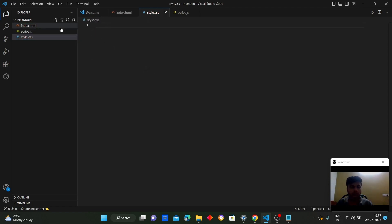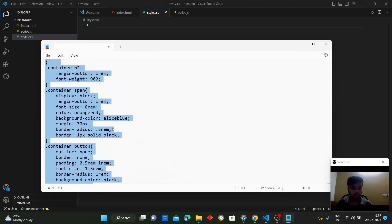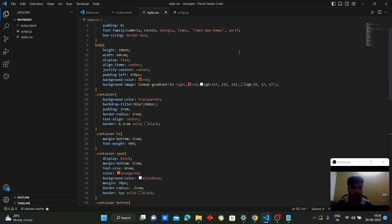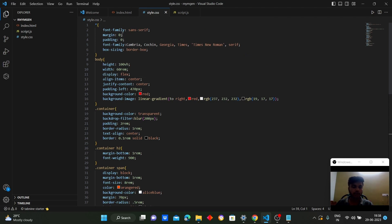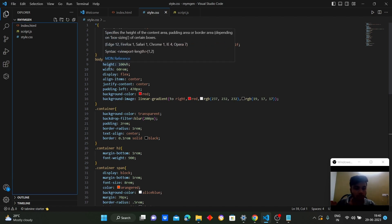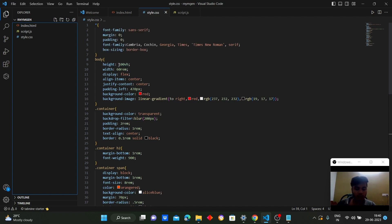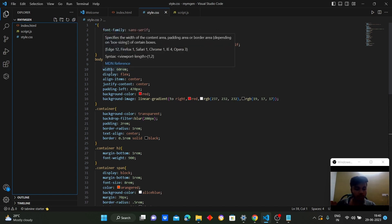Now coming to the CSS, which we use for styling the HTML page. Here we use global CSS — it selects all elements, sets the font to sans-serif, margin to zero, padding to zero, and box-sizing to border-box. We then select the body element and set the height to 100% of the viewport height and width.